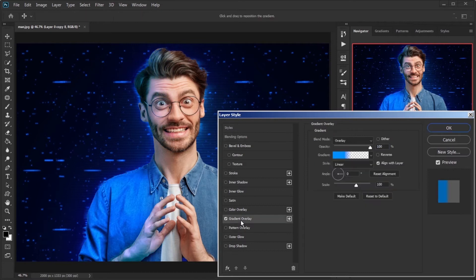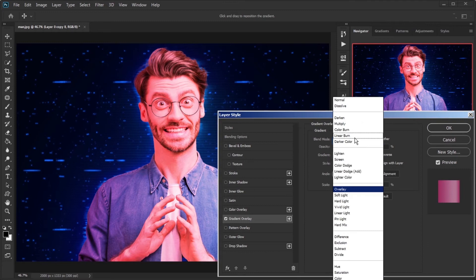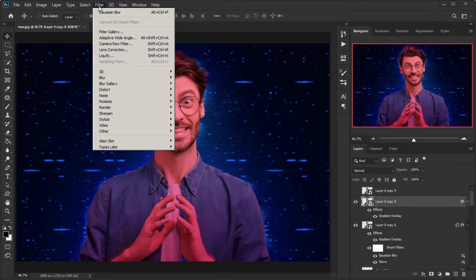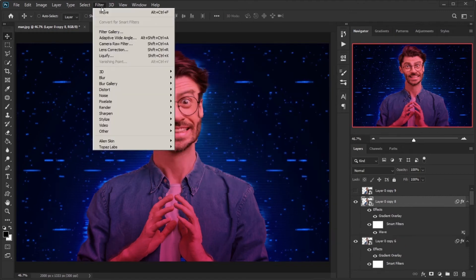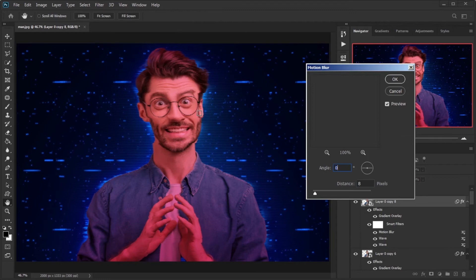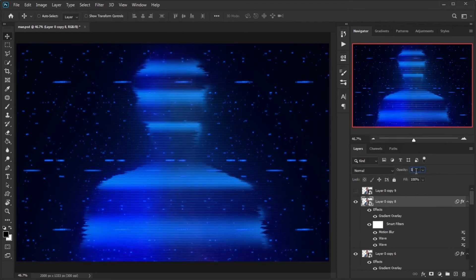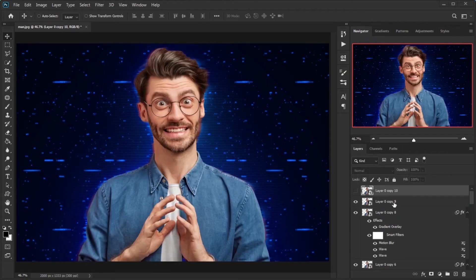Make a copy from the main layer. In Blending Options, select Gradient Overlay, change the gradient to G5, blend mode to Multiply, and angle to 90. Apply Wave effect with amounts in order: 9, 297, and 306; 1 and 14; 20 and 1; Square and Repeat Edge Pixels. Apply Wave again with amounts: 2, 5, and 6; 1 and 17; 20 and 1; Square and Repeat Edge Pixels. Apply Motion Blur and change distance to 15 pixels. Decrease the layer's opacity to 50%.